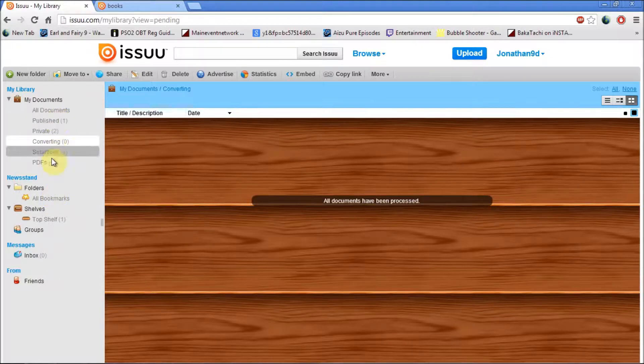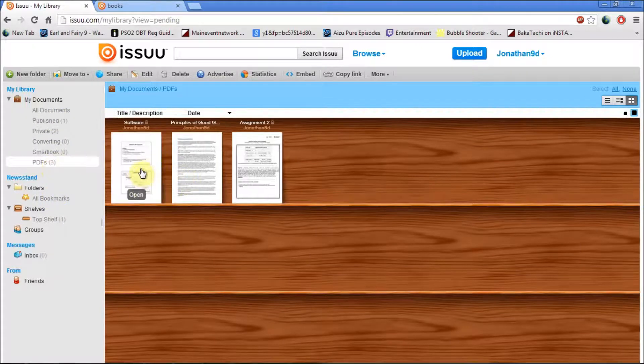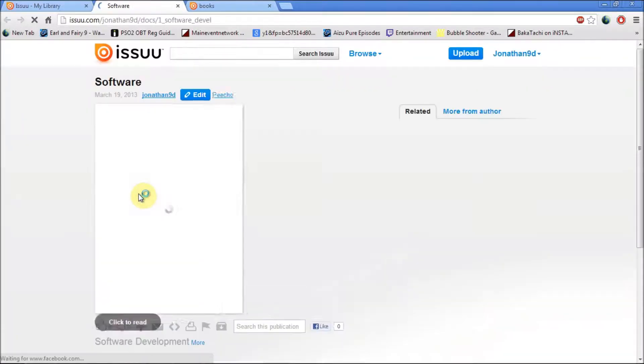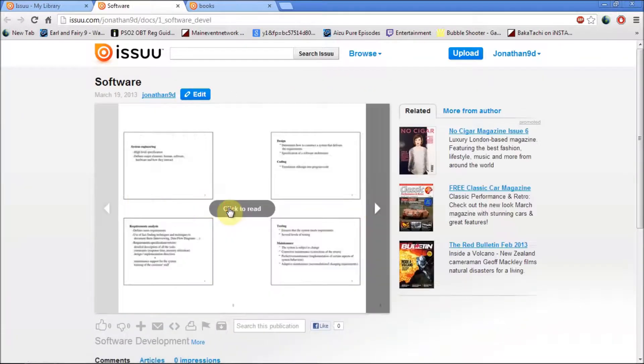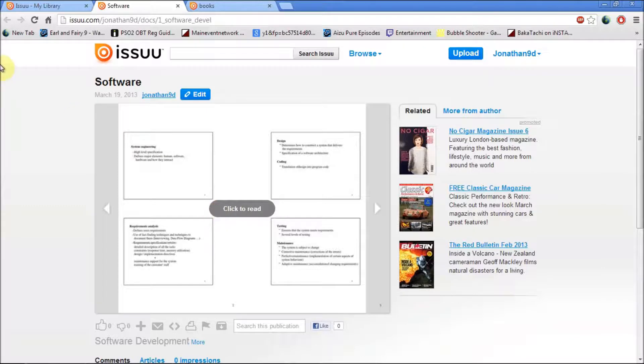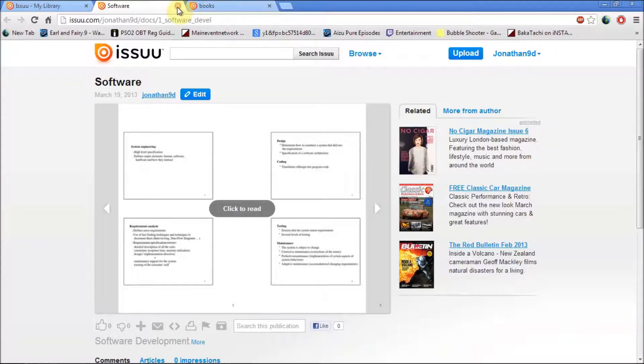I'm just going to click on the PDFs, and there it is. I'm just going to open it up and show it to you. And there's the file I've uploaded. The only way for you to upload this file, like I said, it has to be in PDF. If it's not, you're going to run into problems.